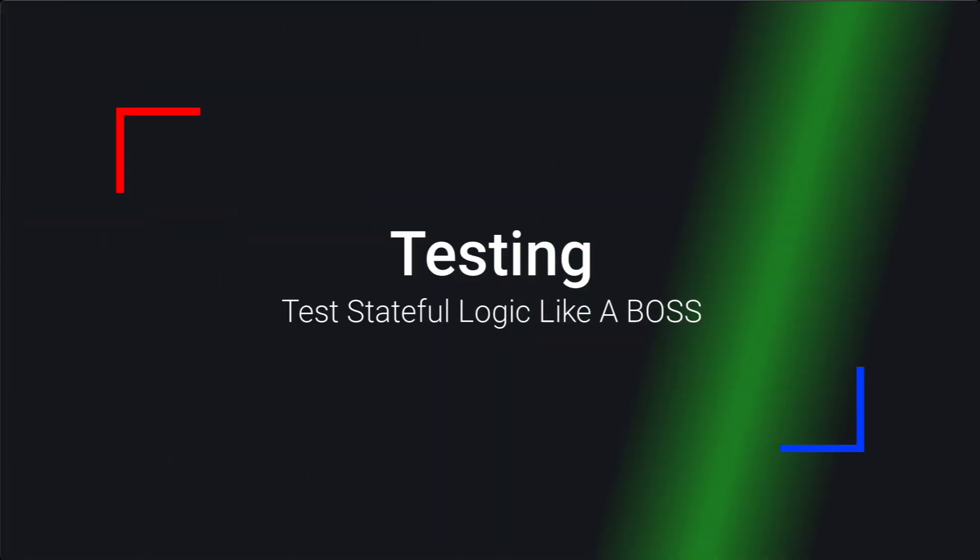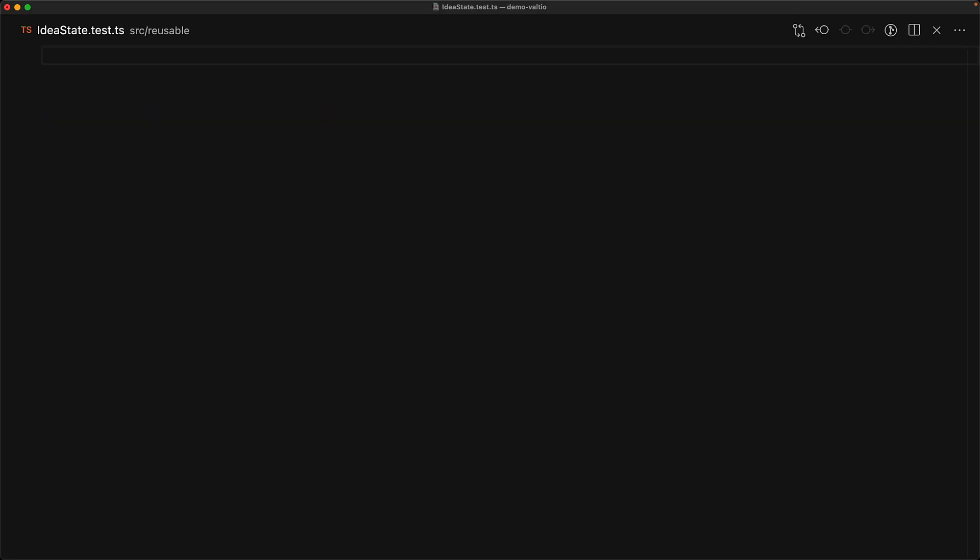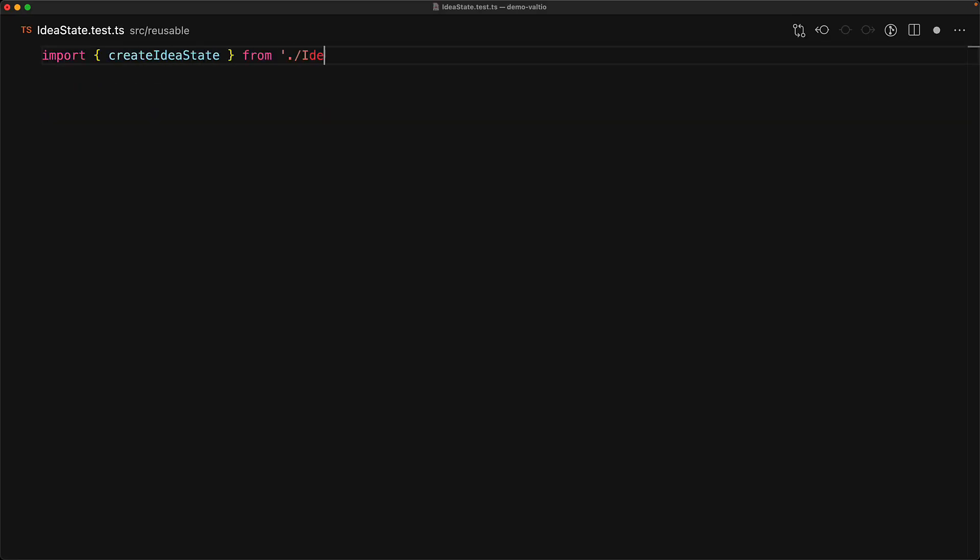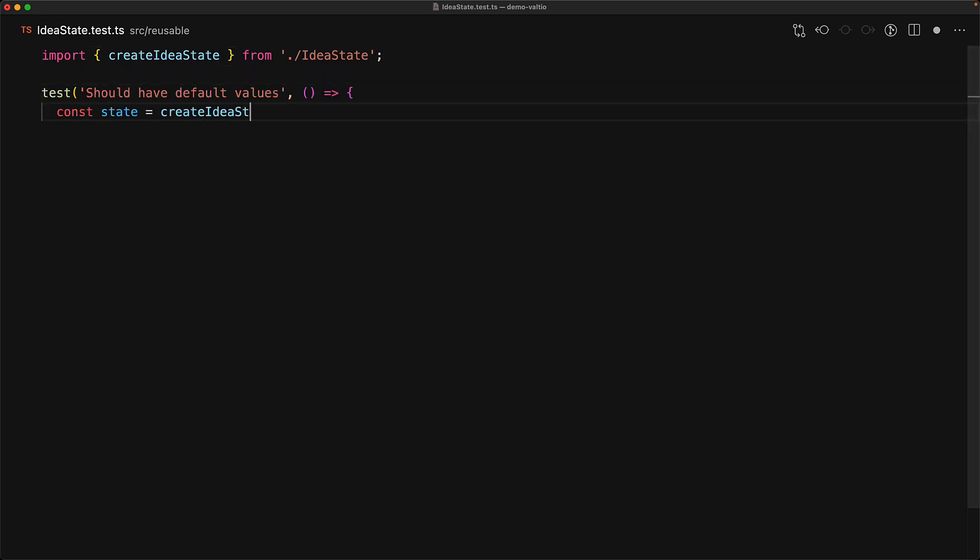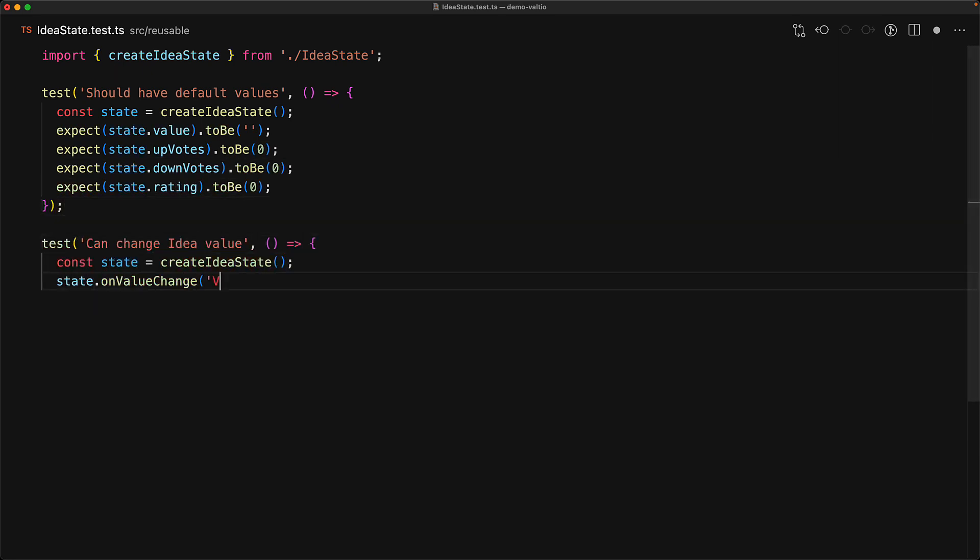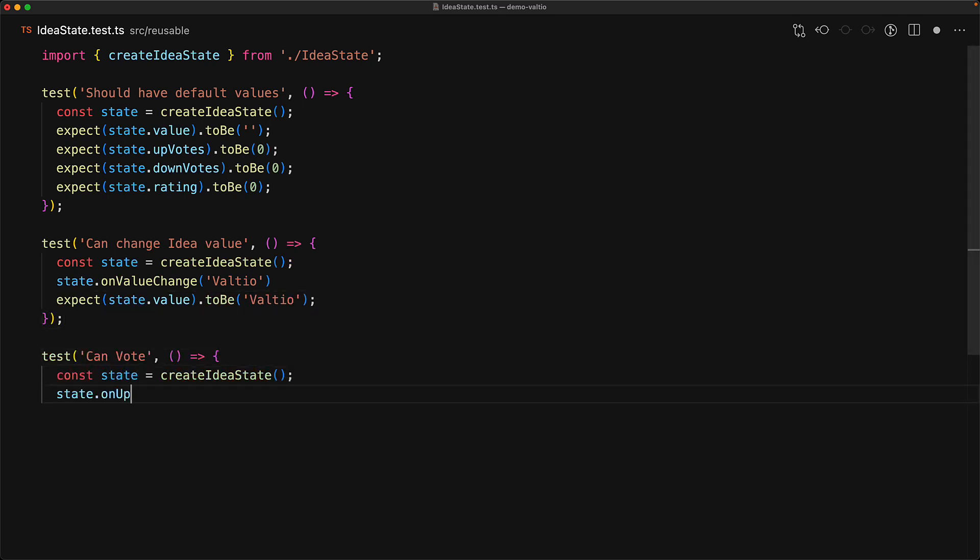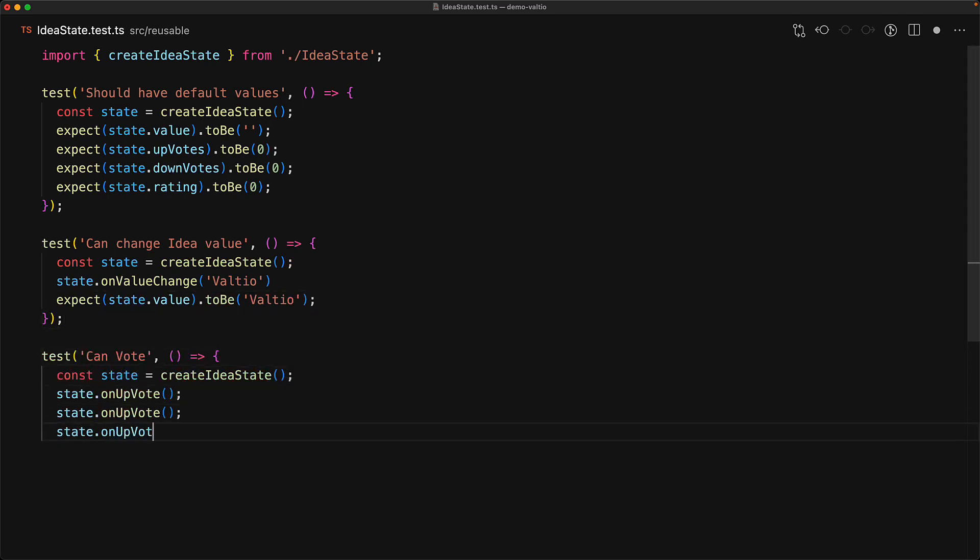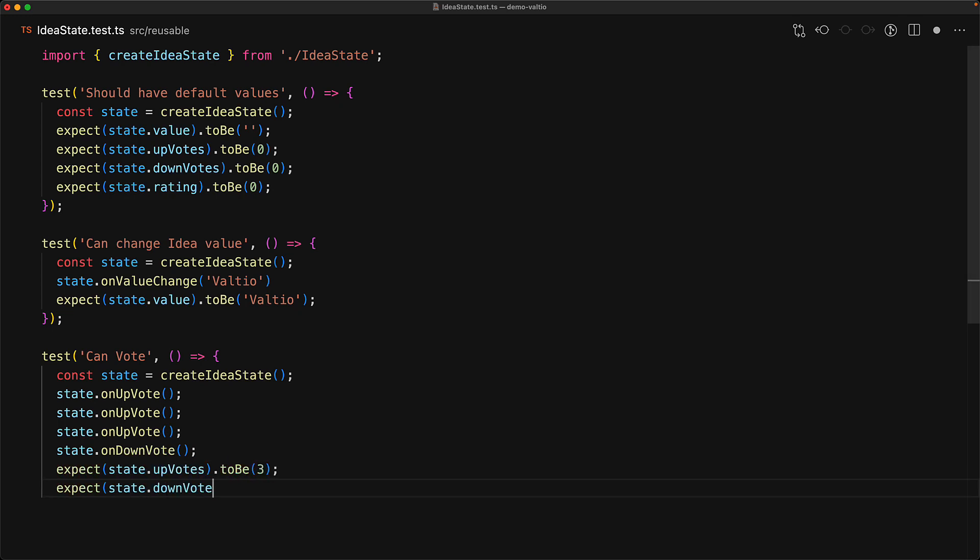One more feature that sets Valtio apart is how easy it makes testing application logic in isolation. First, let's create a test to ensure that our individual idea states function the way that we expect them to. We bring in that create idea state function which represents a single idea and then write a number of tests. For example, it should have the default values. We can change the value and the value truly changes, and then we can play around with the upvote and the downvote and ensure that the upvote count, the downvote count, as well as the rating is exactly how we would expect it to be. Notice that in our tests, we do not need the use snapshot hook and we can do all of our testing directly on the proxy because re-rendering of tests is not something that makes sense. Additionally, having our tests independent of React means that anybody who is familiar with any form of JavaScript testing can pick up testing Valtio quite easily.